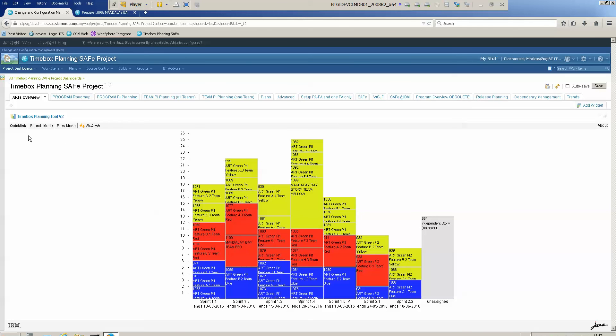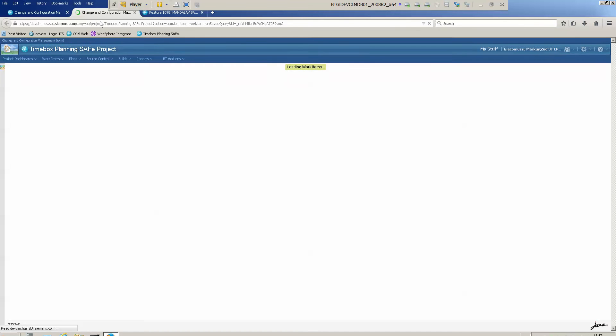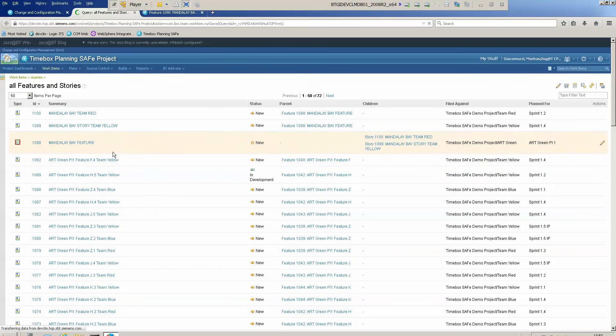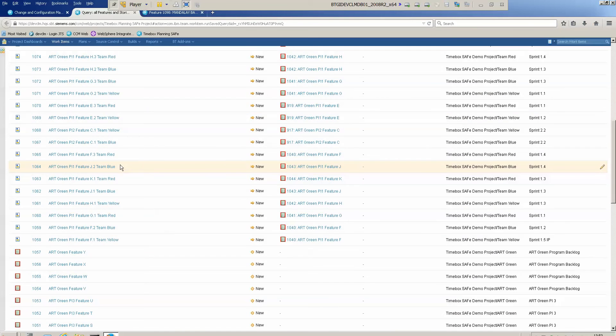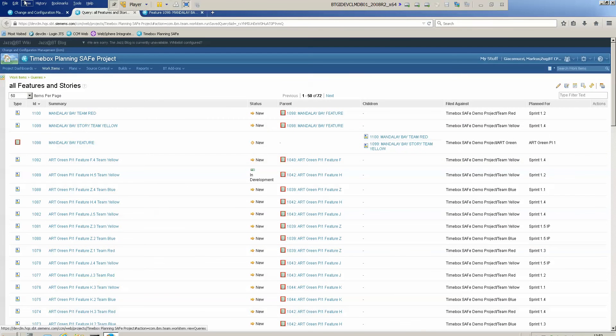So what else do we have? We have here the quick links section, and if I click on this one it opens in a new tab the query behind this widget. So that's the query which feeds the widget.